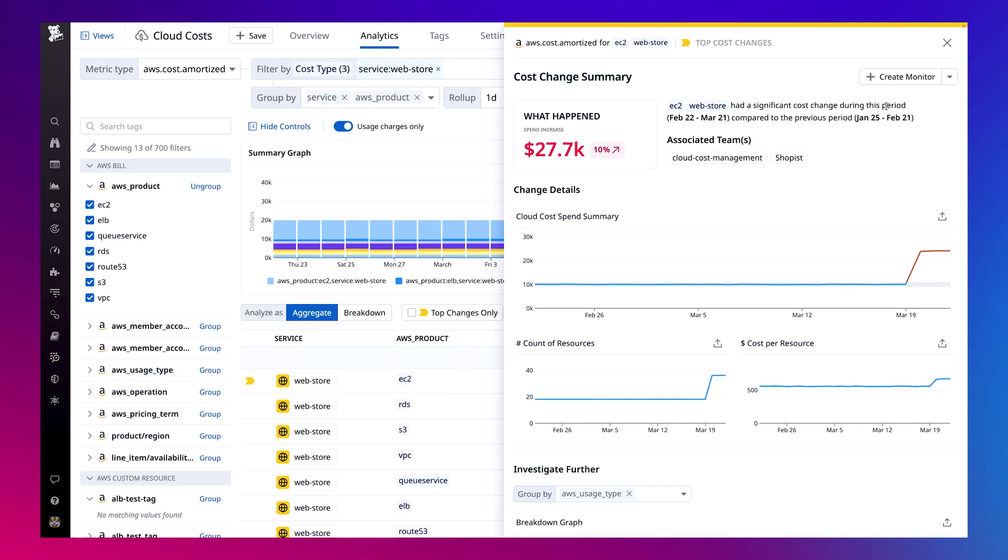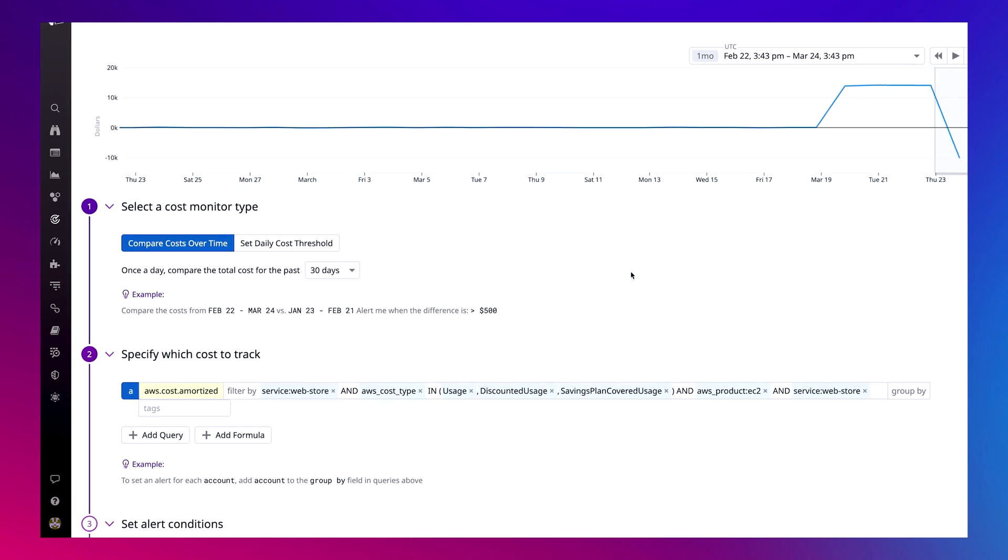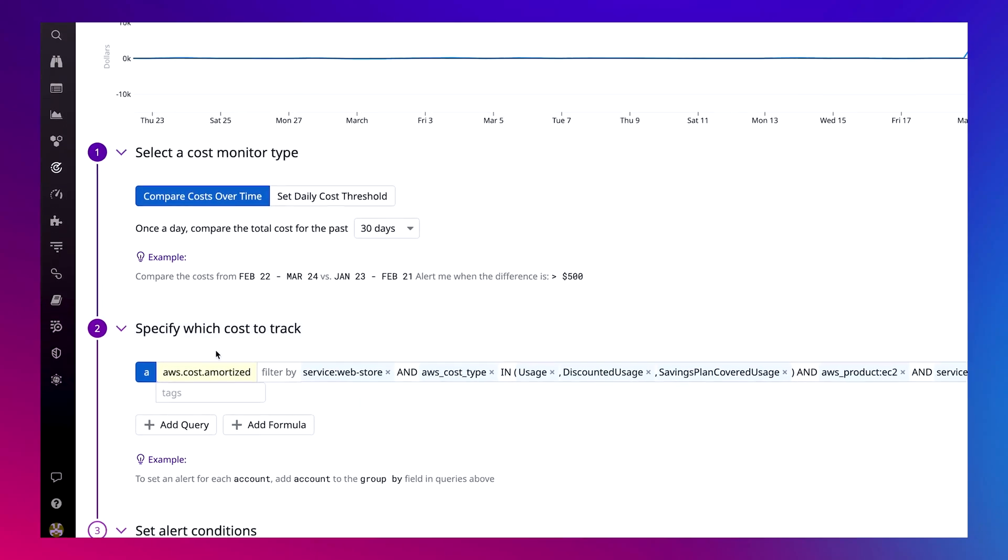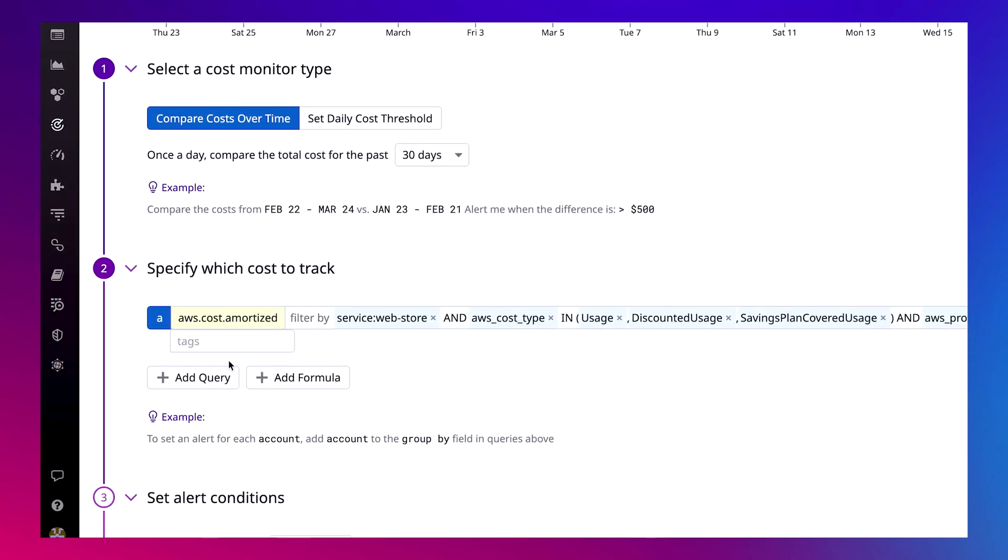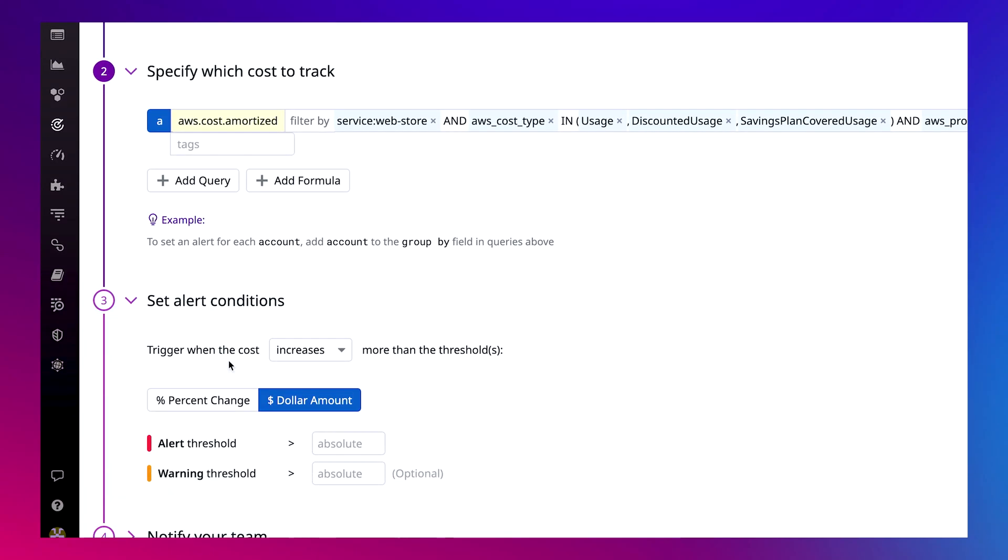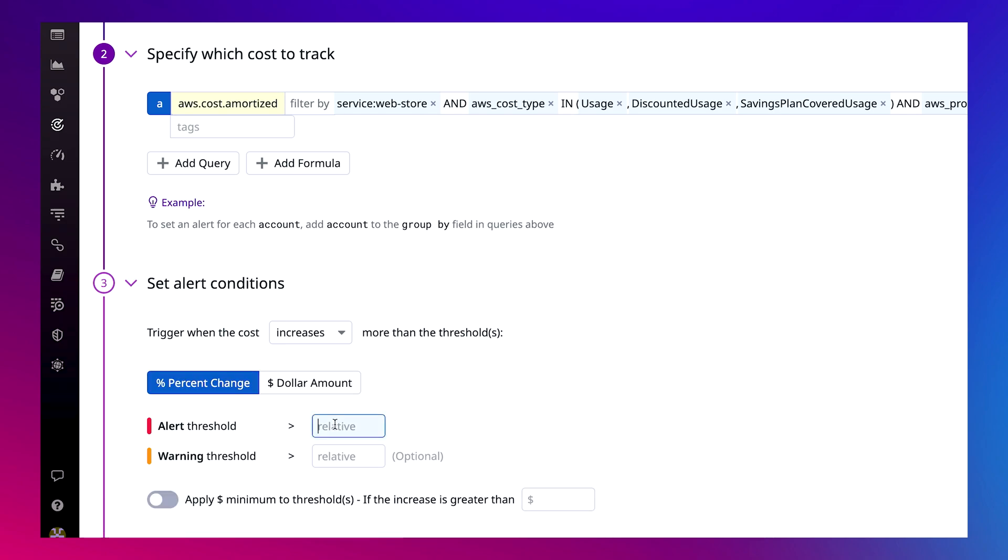The metric to monitor is automatically filled out and it can be set by percentage change over time. Anytime the cost of this service increases by more than 5% day over day, both myself and the respective team will be notified to ensure there are no more surprises in our cloud bill. So in just a few minutes, we've gone from identifying anomalous spend to finding the root cause in order to share this back with the responsible service owner and monitor this in the future.